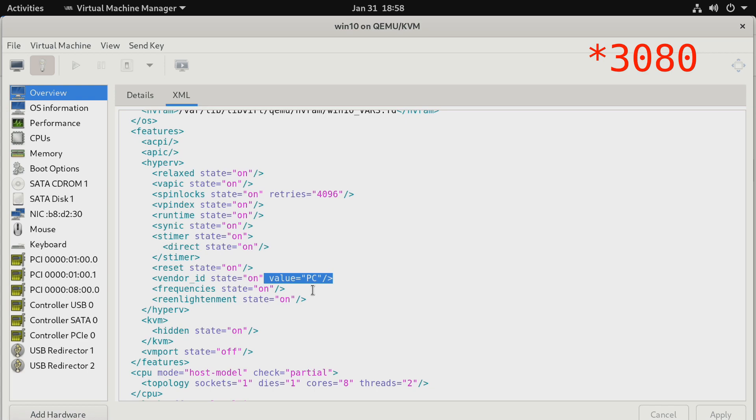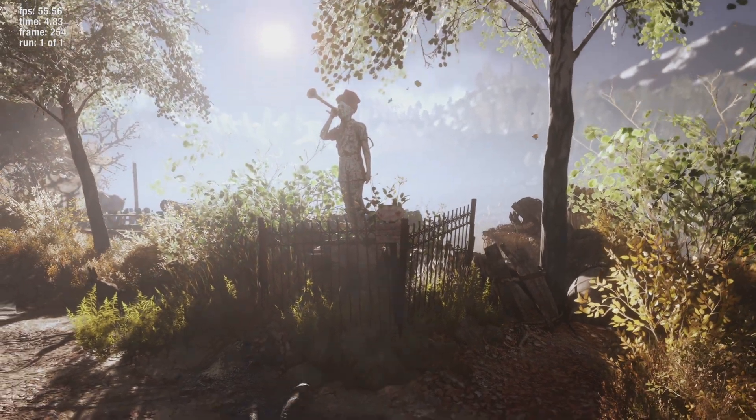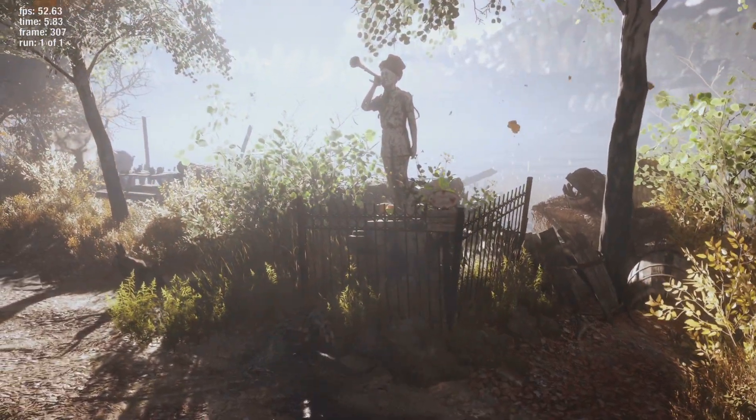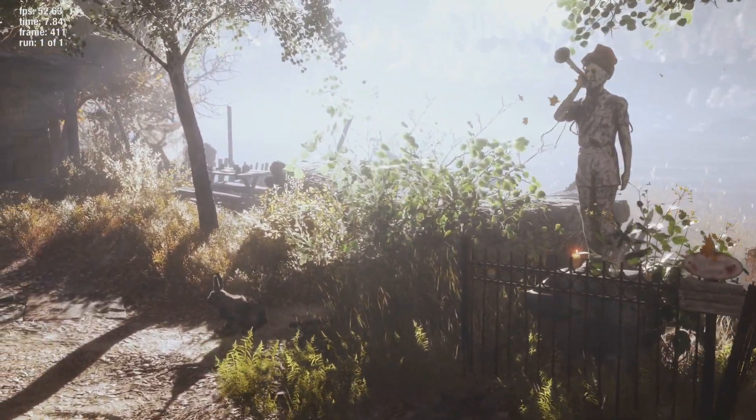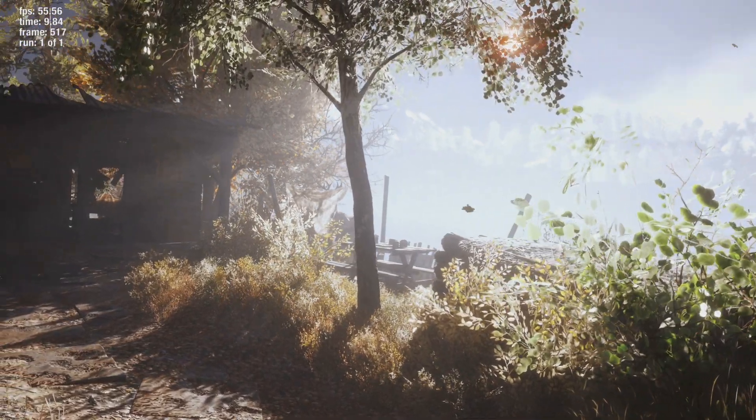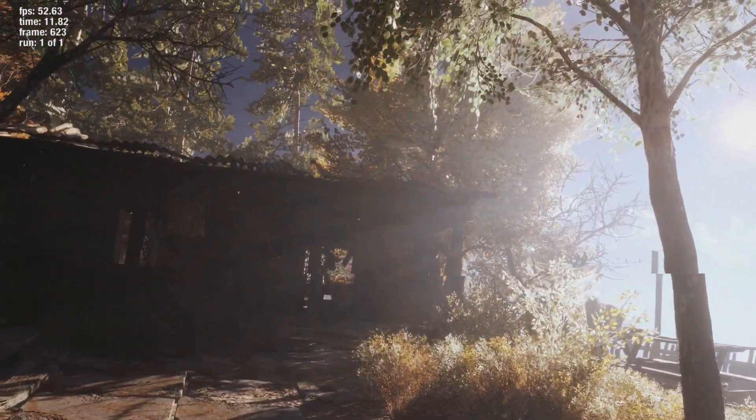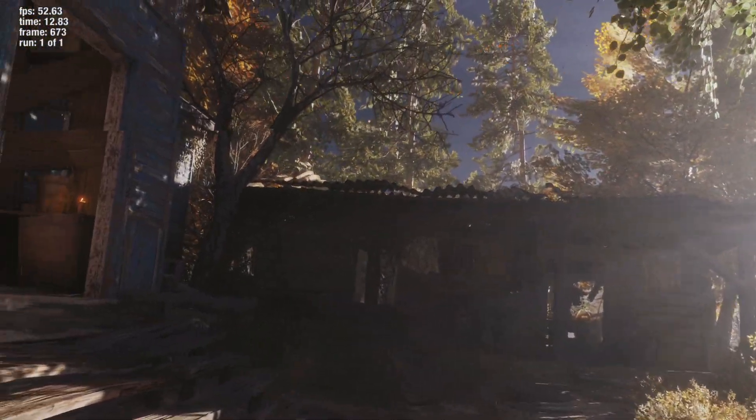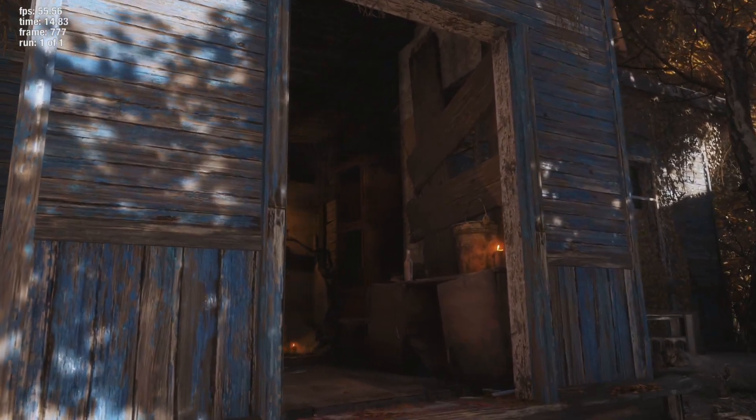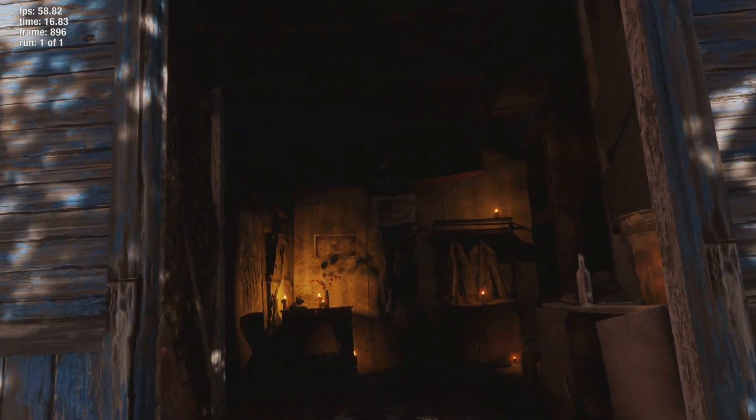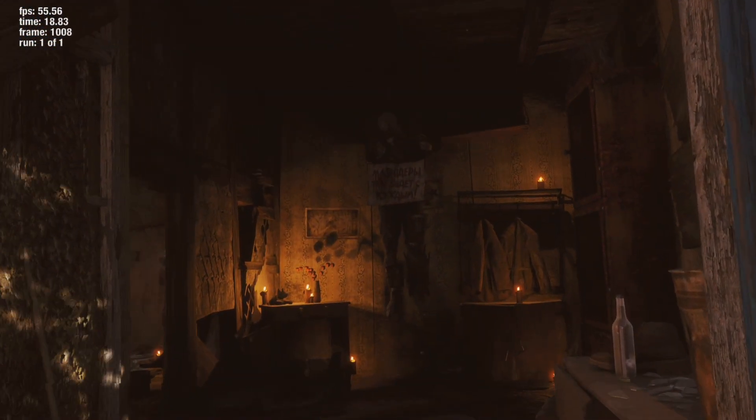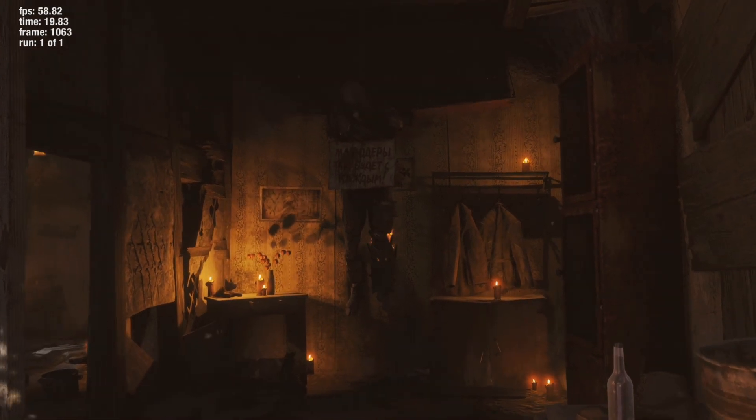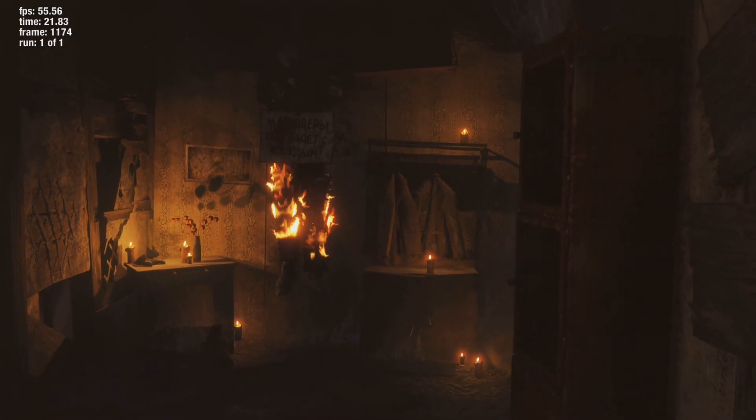So here I'm running Metro Exodus, it's running on a 10900K with 32 gigabytes of RAM. When in virtual machine it's using 16 threads and 16 gigabytes of RAM. When we look at the benchmarks both the RTX on and RTX off results